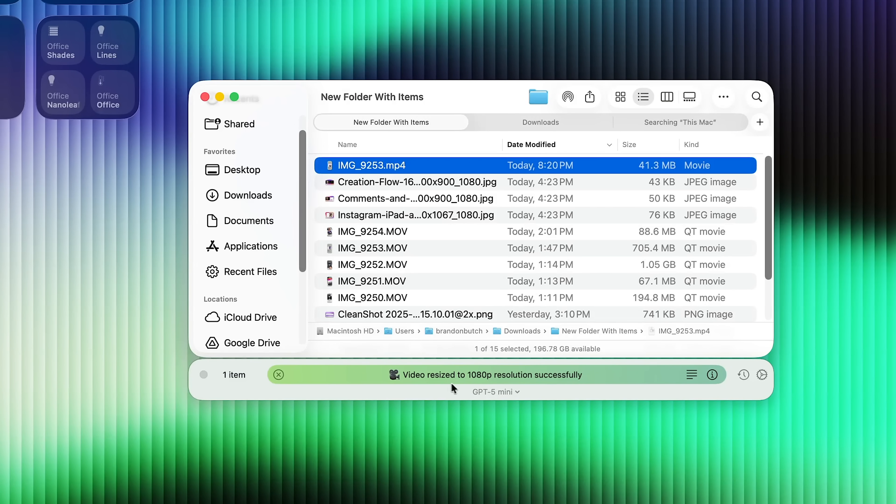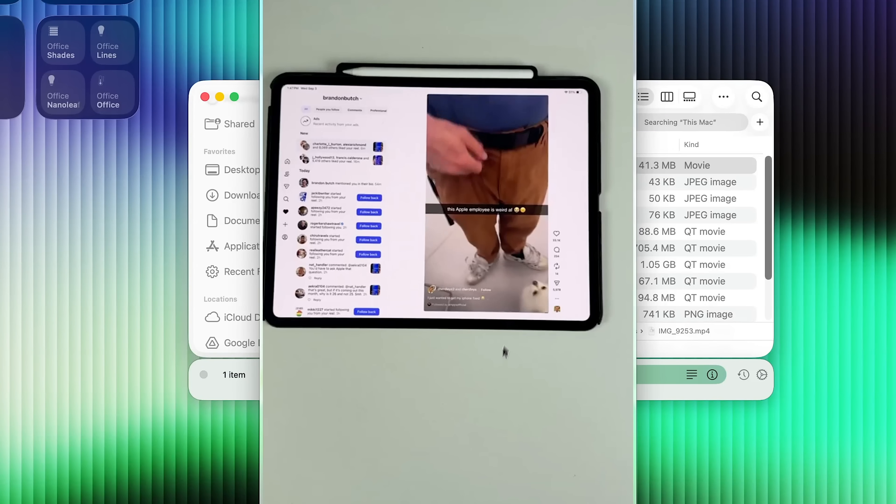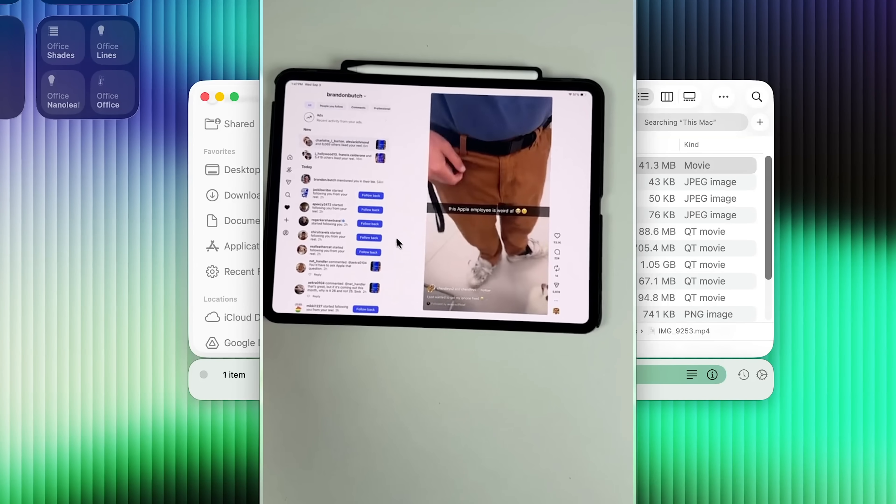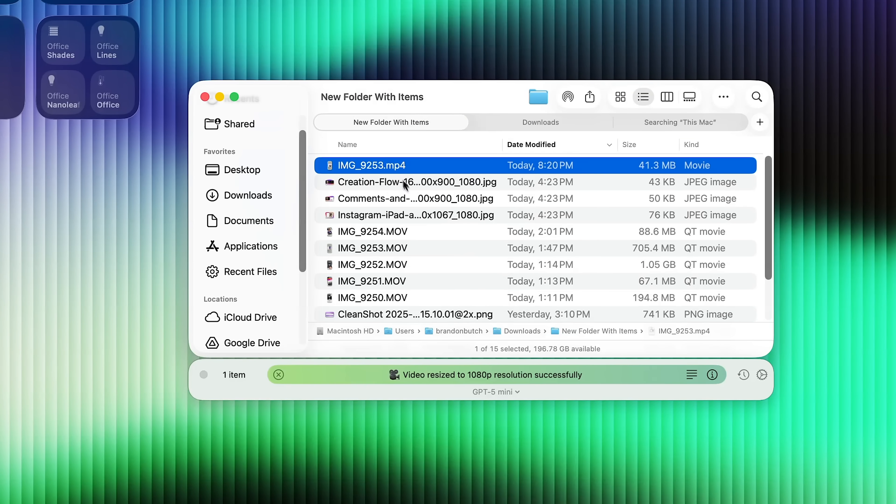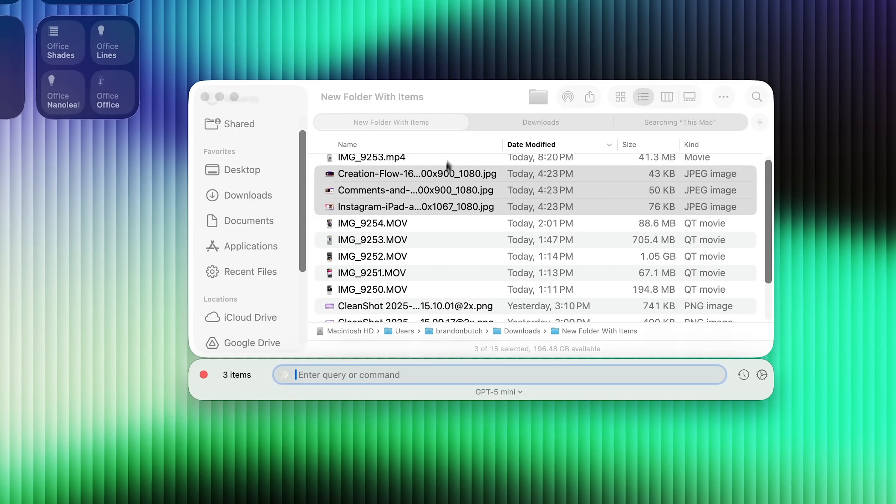And there we go. It says video resized to 1080p and you could see it's 41 megabytes now. So it did a good job of resizing that. Now there's a lot more you could do with this as well. This is also an easy way to convert files.